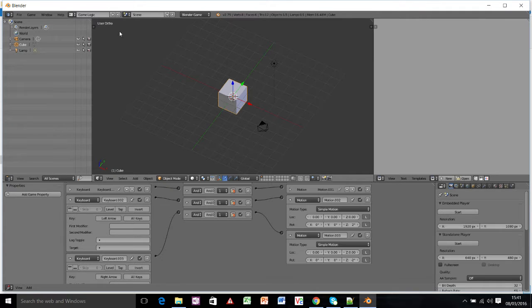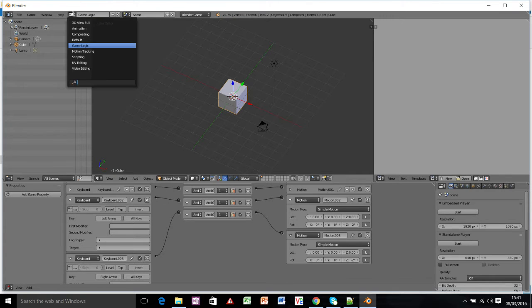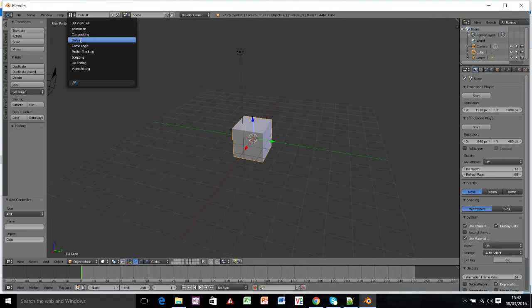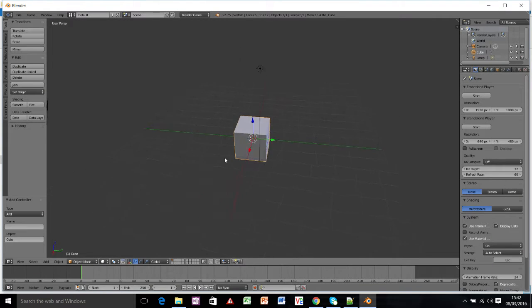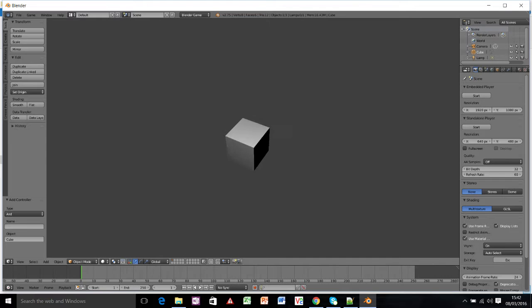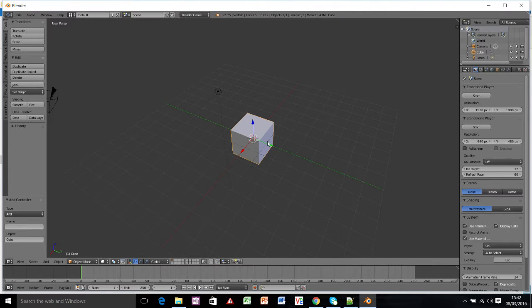So I'm going to change back into the default mode, so that's clicking up on here and going on default. It will still work as our game, if we press P it will still move, but we're going to change the cube to make it into a little car instead.